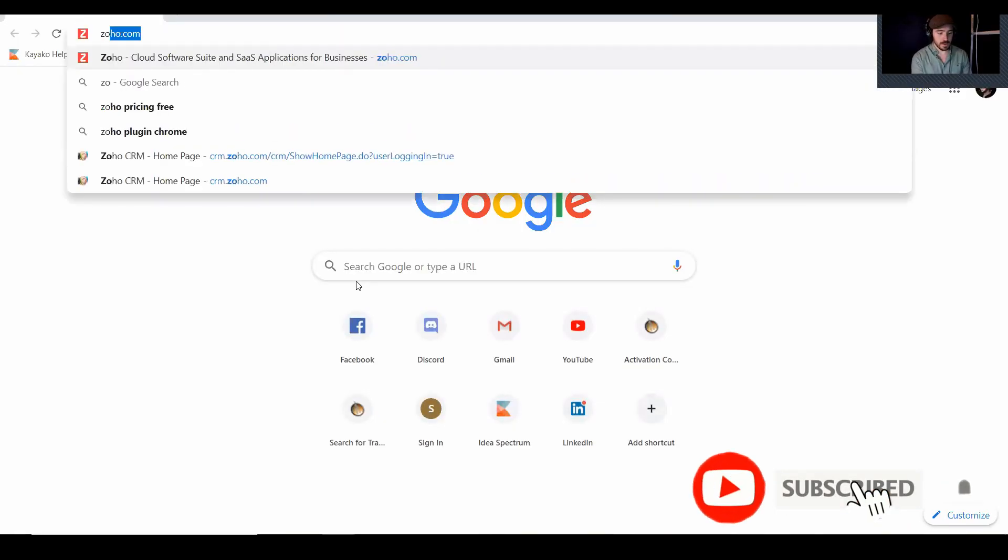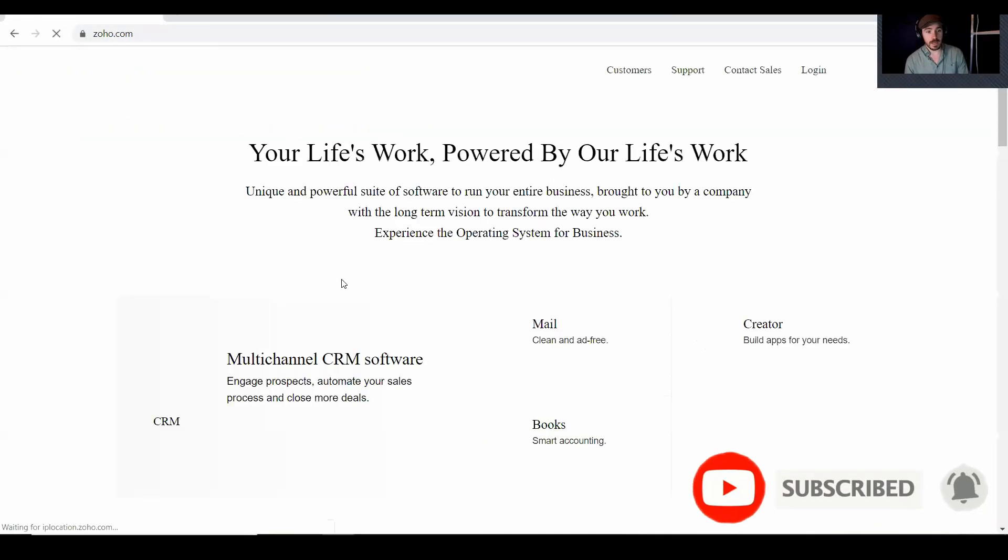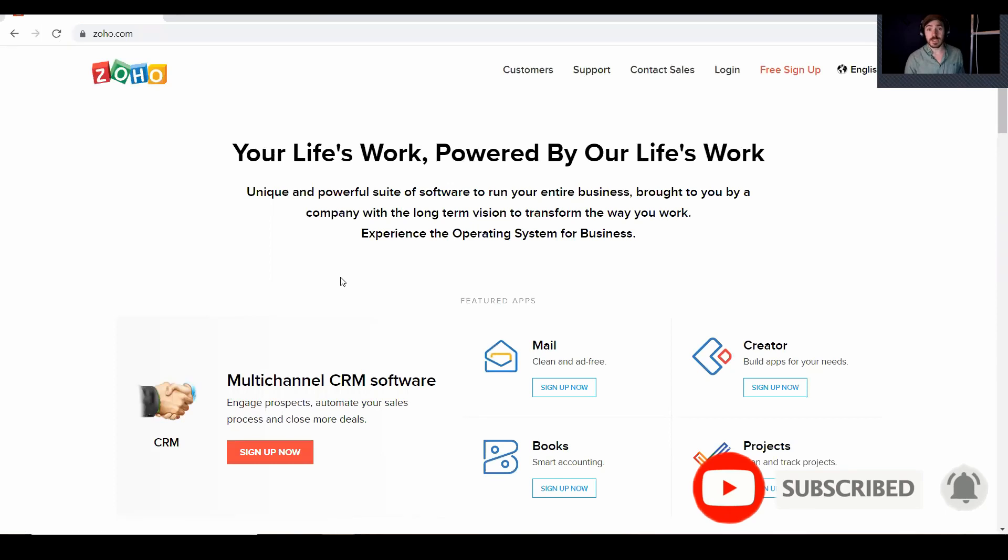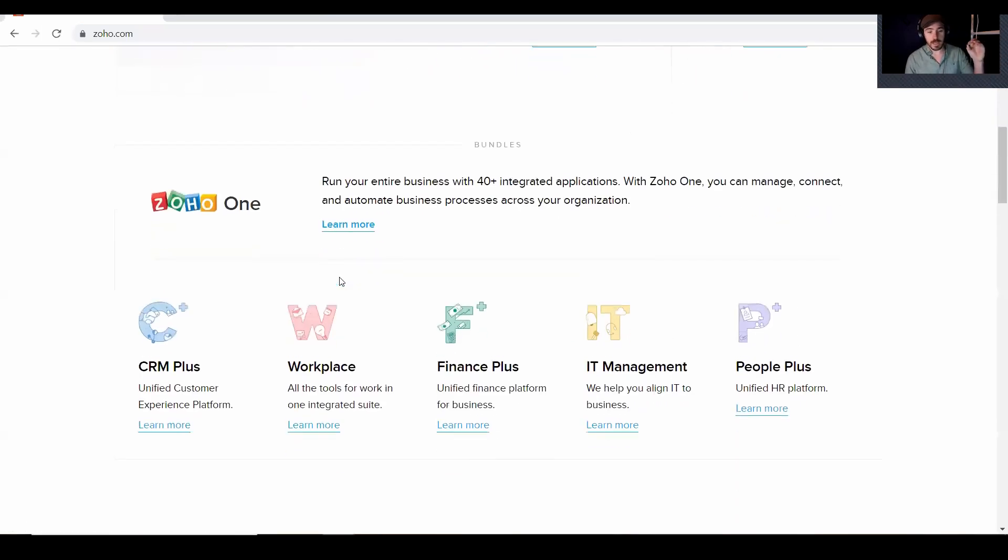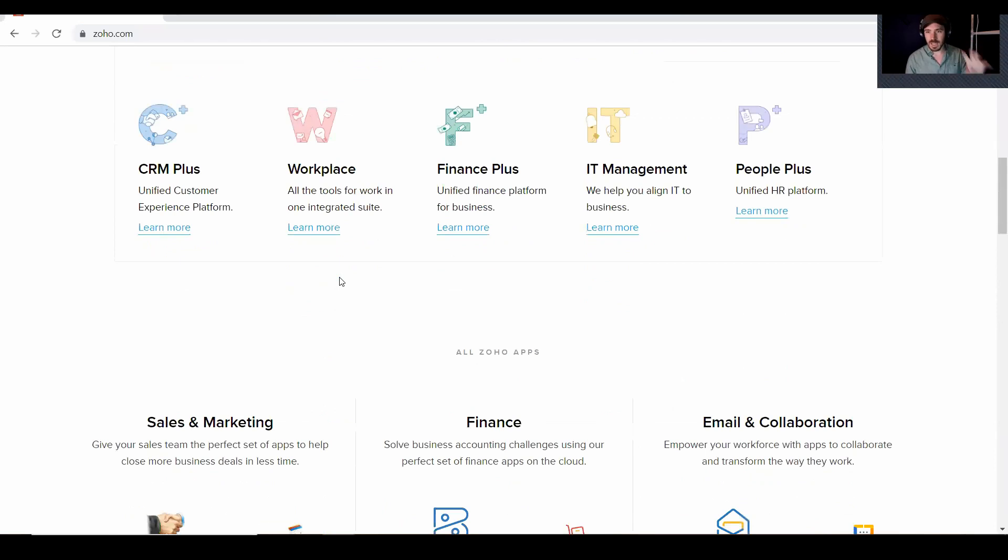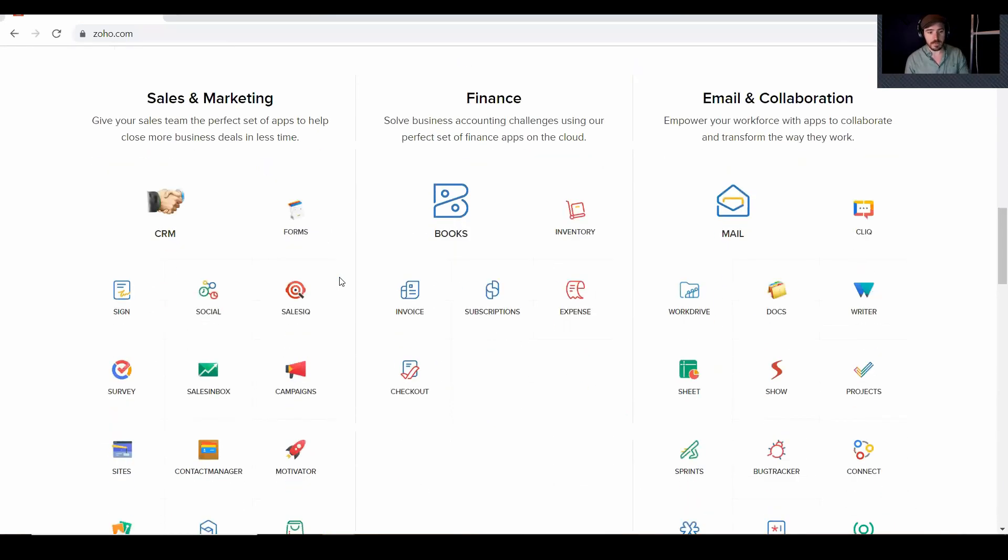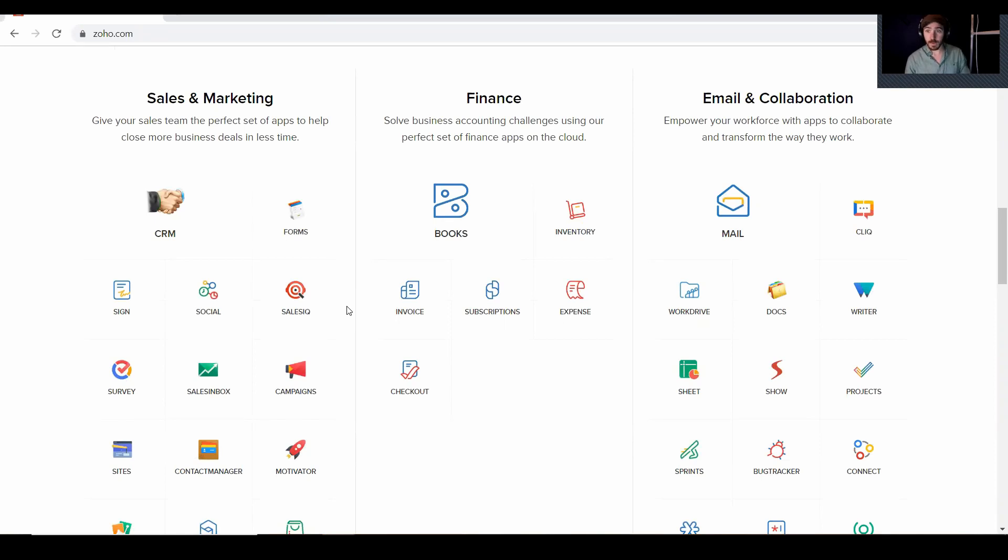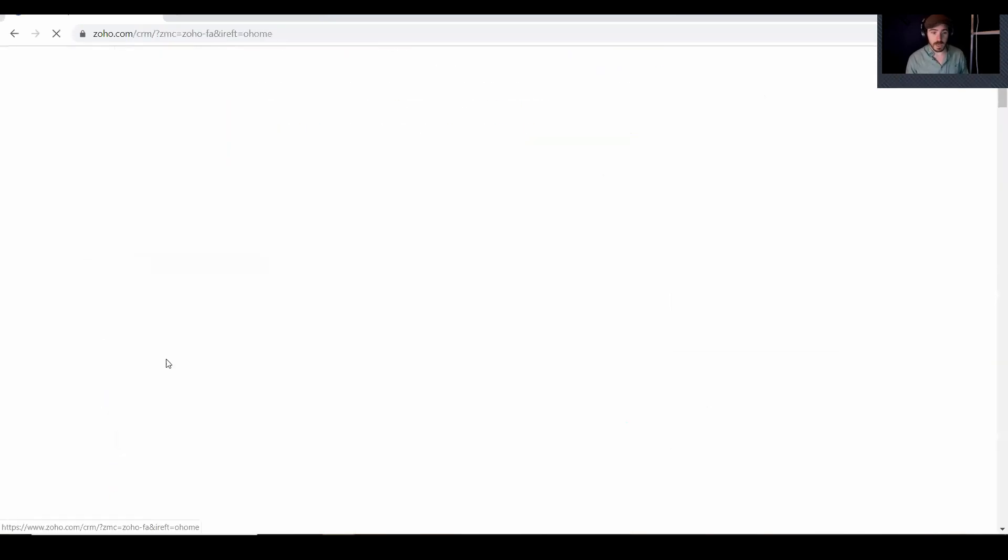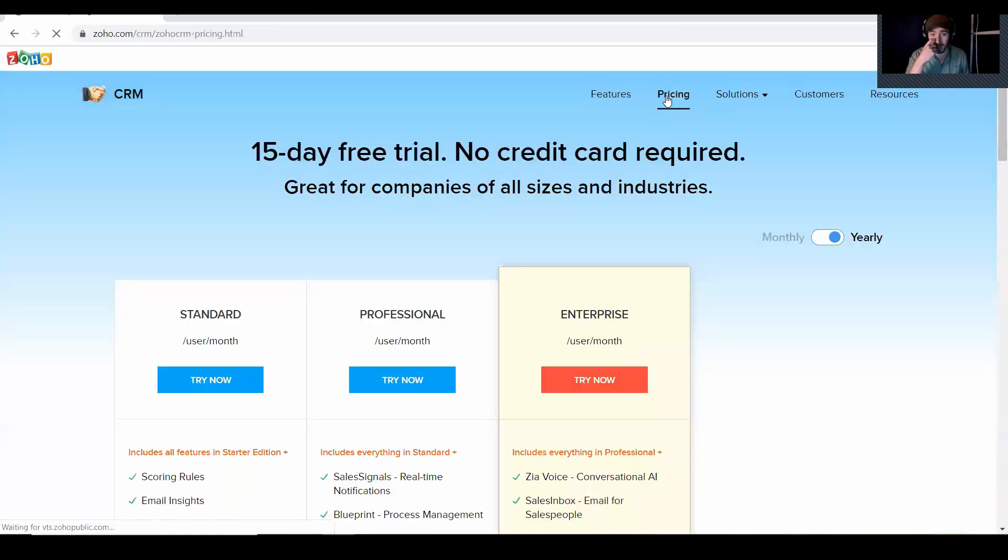All right. So we're going to go to Zoho.com. They have a bunch of other options. That is more than just CRM. They have CRM, they have invoicing, they have emails and all this stuff. So it is a very good business tool that you can use for your business. So we're just going to go to CRM right here. So then we're going to get started. So I'm going to click on pricing.